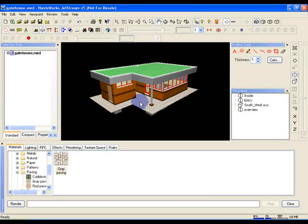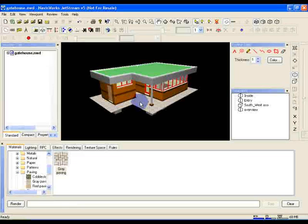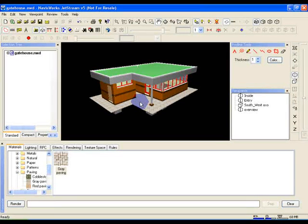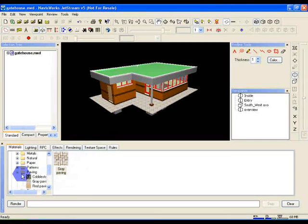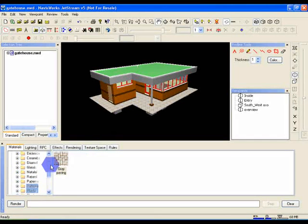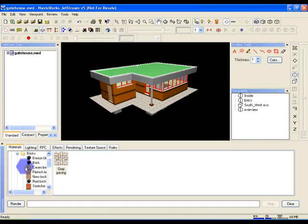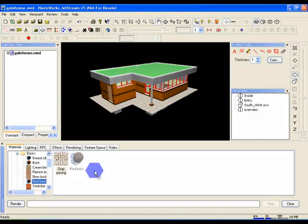Before we move on, let's just have a brief look at two other ways you can apply textures. Presenter has a very flexible workflow, so you can choose a method that fits you and your model best. Open the recommended library again and look at the Bricks folder. We want to drag red brick into the palette on the right.